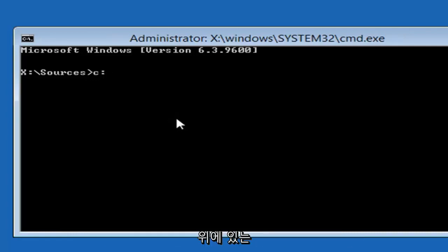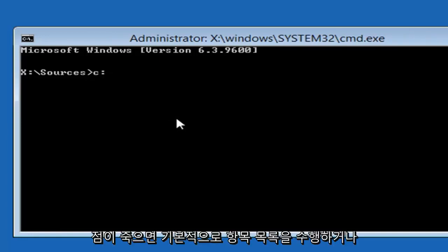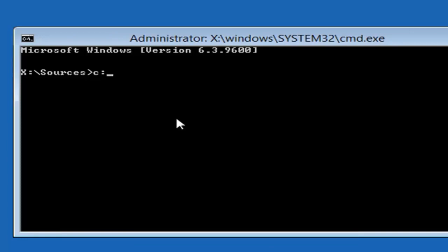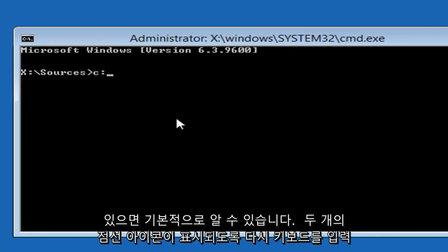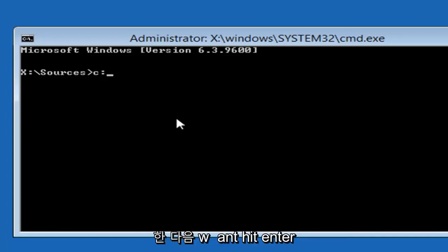So I'm going to type a lowercase C and then a colon, so one dot on top of another dot. Basically, you get that if you're going to do a list of items or if you just want to hold down the Shift and that key next to the L key on your keyboard. So again, that two dotted icon, and then you want to hit enter.